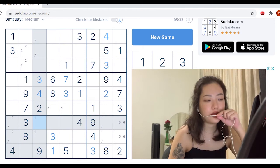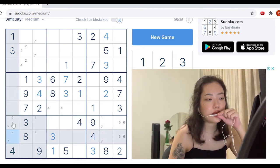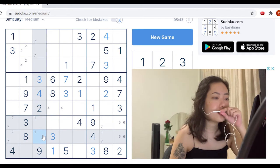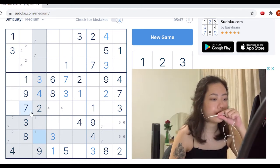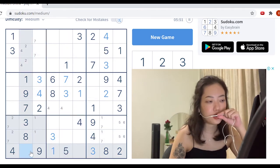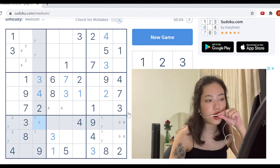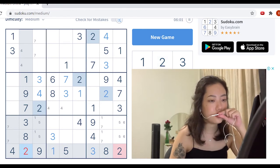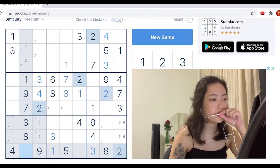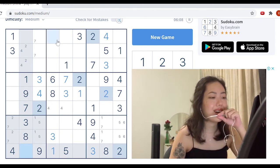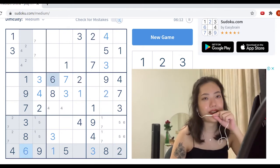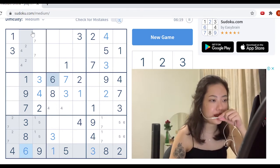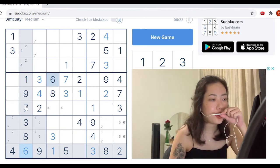Looking at this quadrant in particular, we see there is a two, a seven, and a one, and possibly another number here. It's definitely not two. It is five, because five cannot be in these two boxes, so five must be here. That leaves this box for only six. So now we've deduced where six is supposed to be.